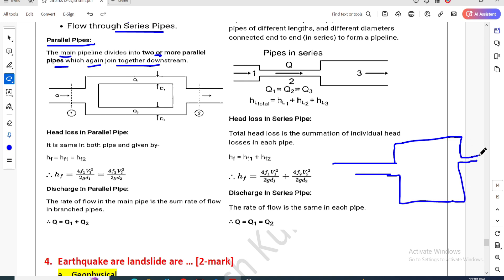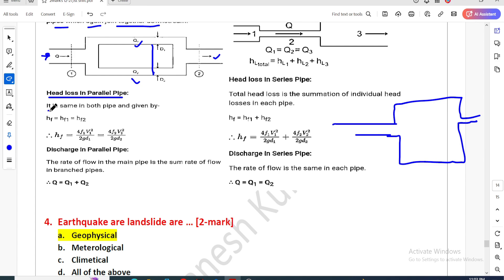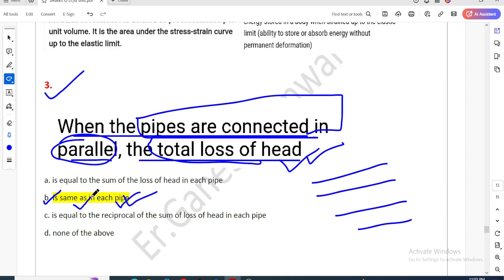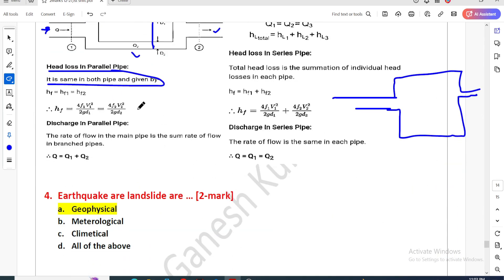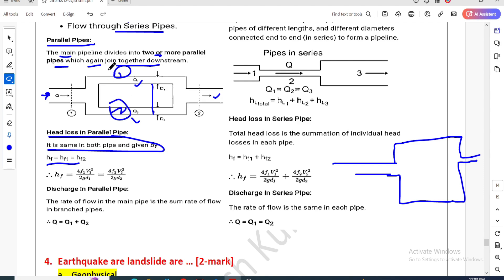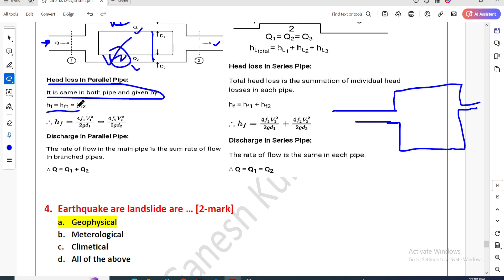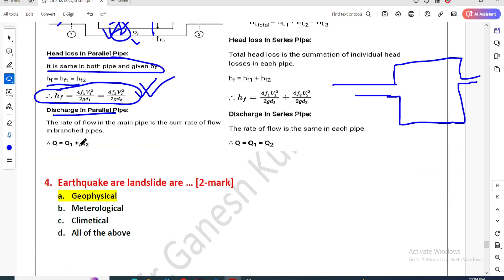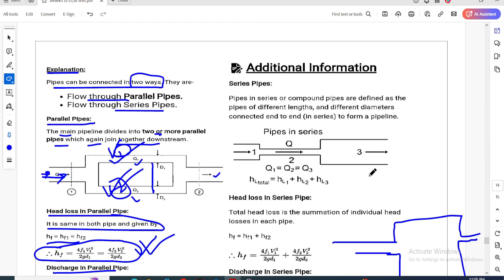In the parallel pipe case, the head loss is the same in both pipes. The total head loss in a parallel pipe is the same concept — HF is equal for each branch. The total flow: Q total equals Q1 plus Q2.